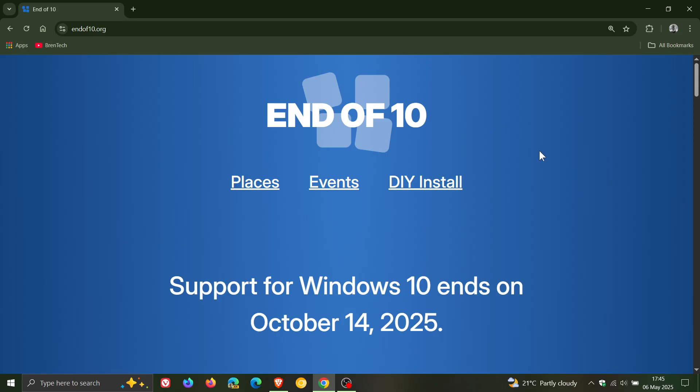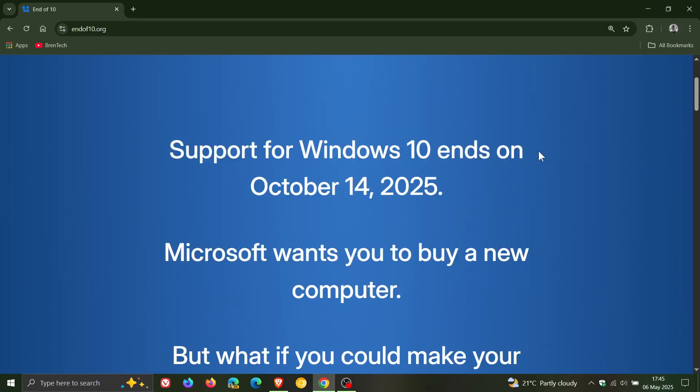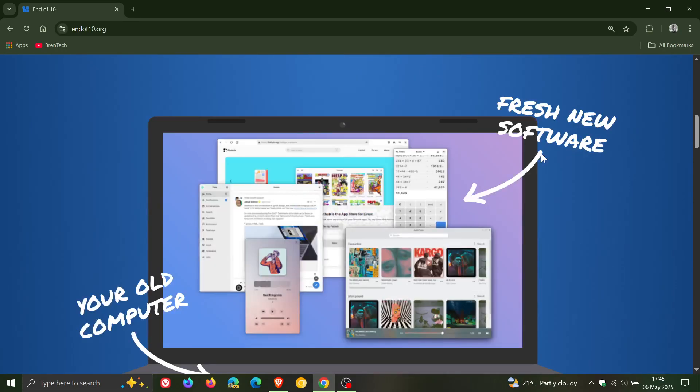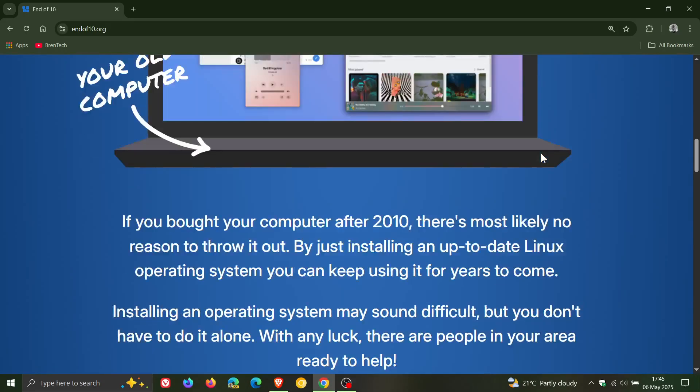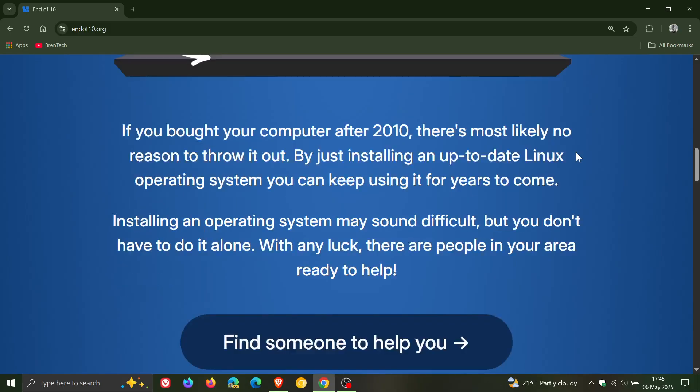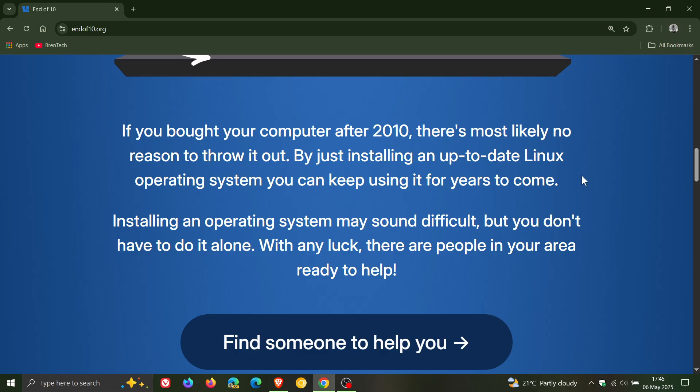It says support for Windows 10 ends October 14, 2025. Microsoft wants you to buy a new computer, but what if you could make your current one fast and secure again. And if we scroll down it says if you bought your computer after 2010, there's most likely no reason to throw it out. By just installing an up-to-date Linux operating system you can keep using it for years to come and so on.